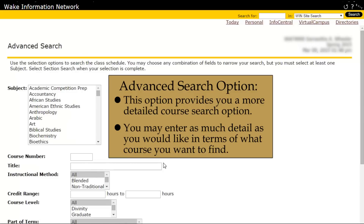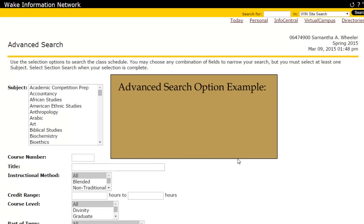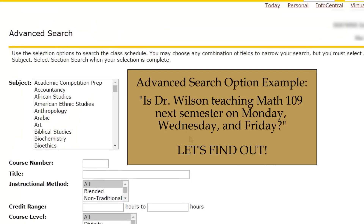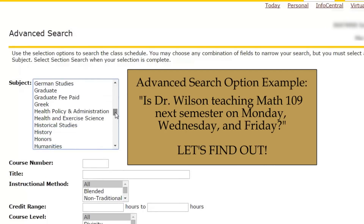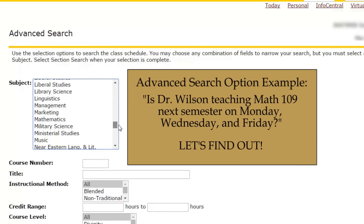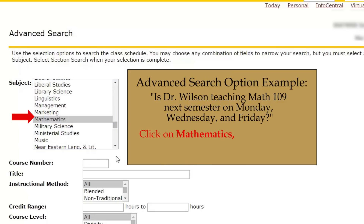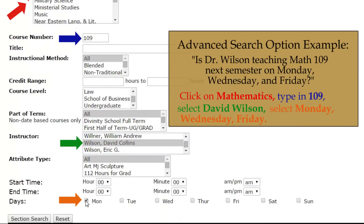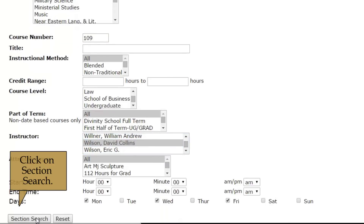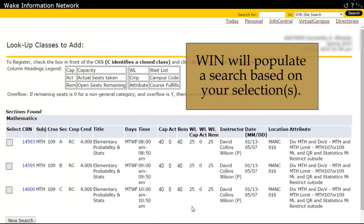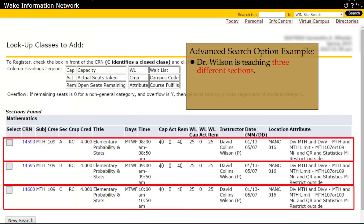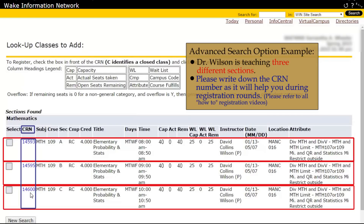Here, you can enter as much detail as you want in terms of what course you want to find. For example, you may ask yourself: is Dr. Wilson teaching Math 109 next semester on Monday, Wednesday, and Fridays? Let's find out. Click on Mathematics, type in 109, select Dr. Wilson, select Monday, Wednesday, Friday, and click on Section Search. WIN will populate a search based on your selection. You can see that Dr. Wilson is teaching three different sections. Once you've decided on the section, please write down the CRN number.